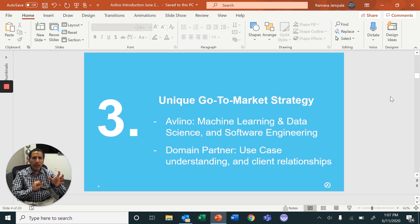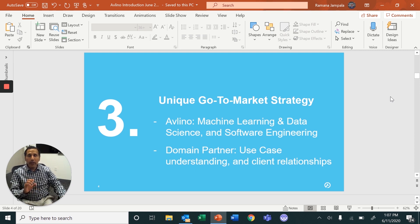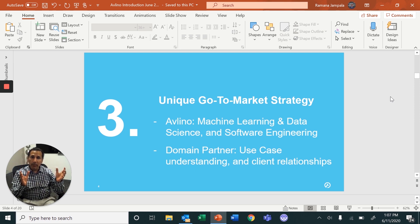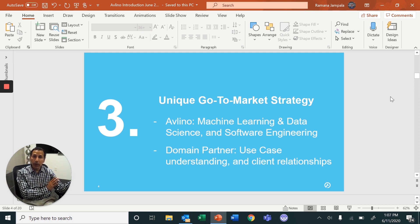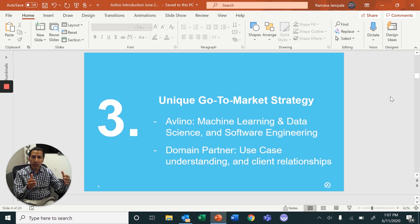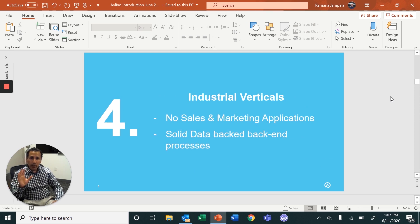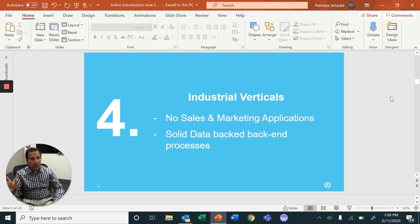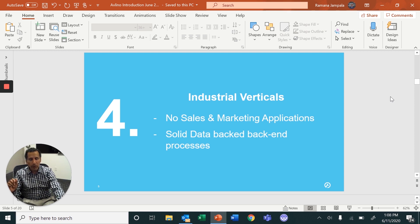Third, we have a unique go-to-market strategy. We understand that embedding into a business process requires deep domain understanding, whereas Ablino is focused on data science and data engineering. So we partner with third-party firms — domain partners — who bring the use case understanding, client relationships, and initial go-to-market approach. Together with our data science and machine learning expertise, we deliver a comprehensive solution suite. Fourth, we focus on industrial verticals — not sales and marketing functions like cross-sell, upsell, or demographic analysis — but back-end processes for industrial verticals.